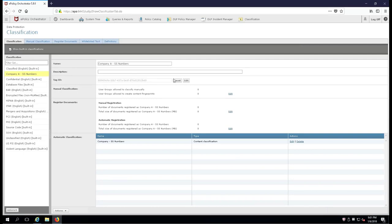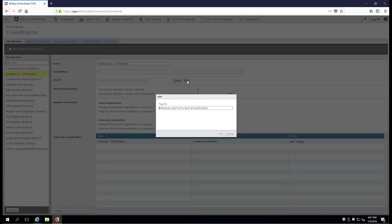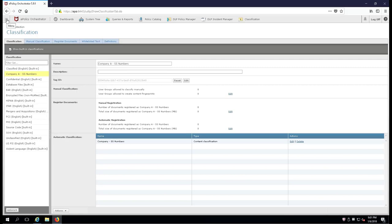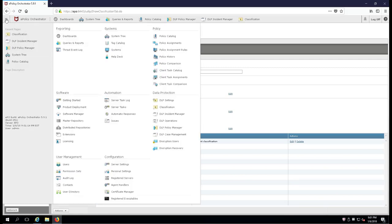If we go up here the tag ID and we click edit, you'll see that there's a unique number, very much like a social security number, that is unique to this particular classification called Company A SS Numbers.